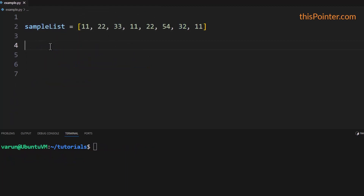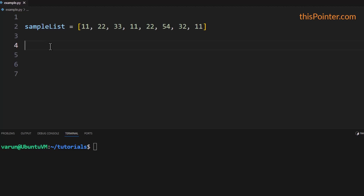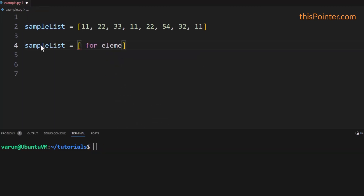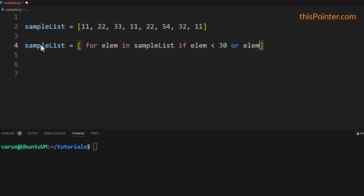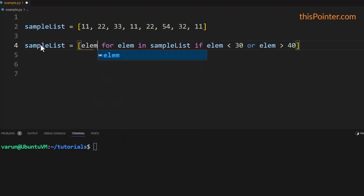Now if you don't want to use the for loop approach, there is another way to remove elements from a list without creating any copy. For that, we can use list comprehension. Inside the list comprehension we will iterate over all the elements of the list and select only those elements which are less than or equal to 30 or greater than 40.